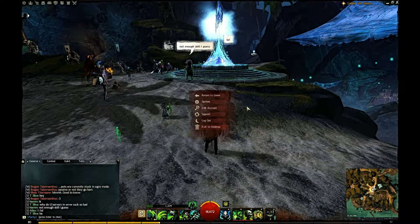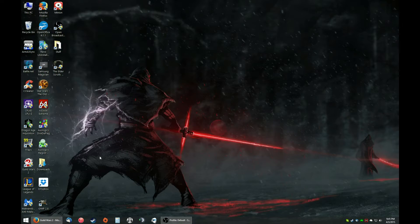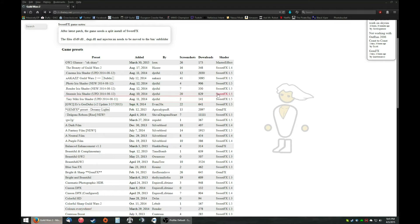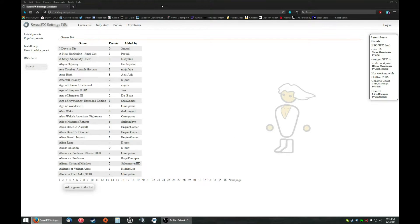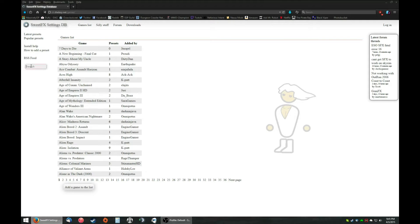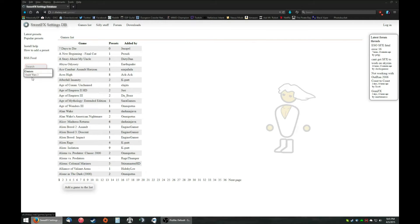Now, you want to download a preset, so a lot of people go to this website called SuiteFX Settings Database. It's right there. We'll have a link in the comment. And in the search, you type in Guild Wars 2. Right there, click it.